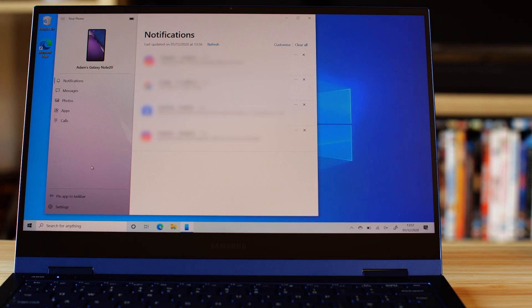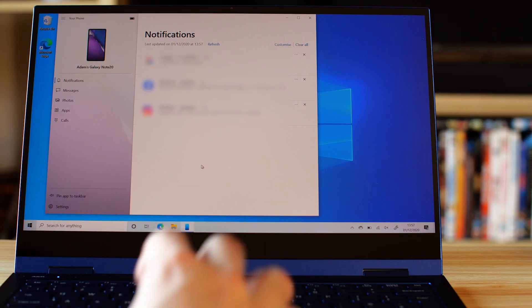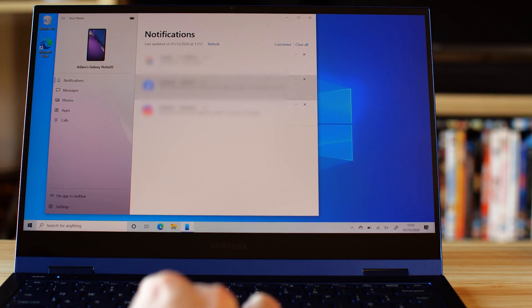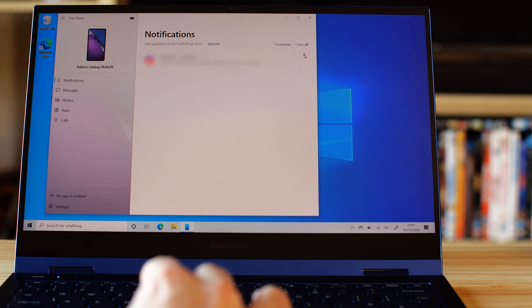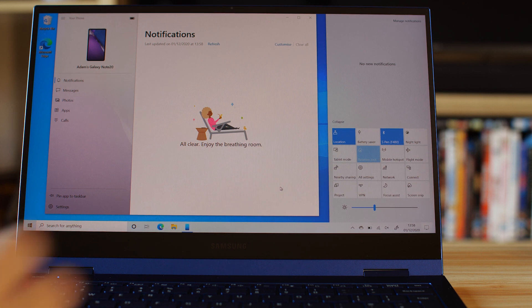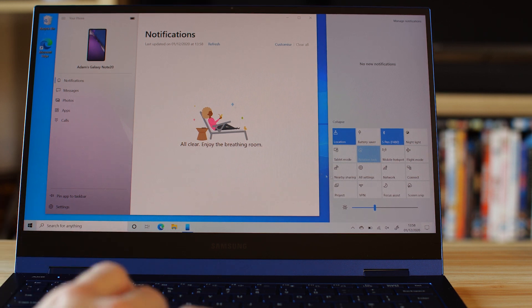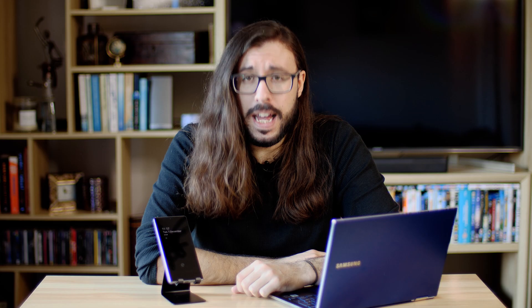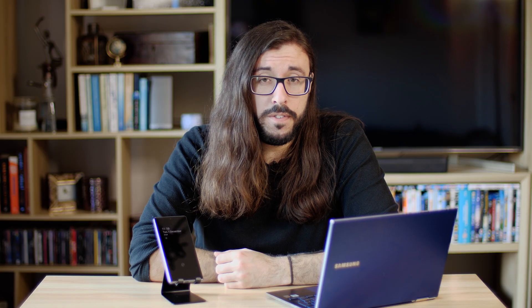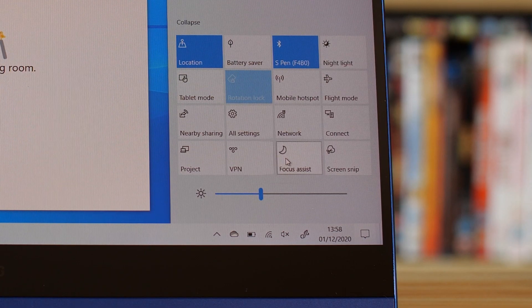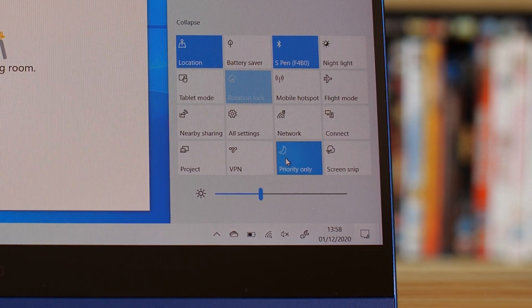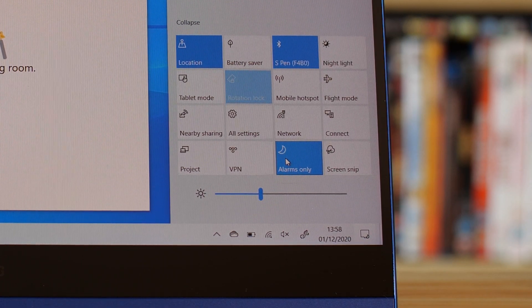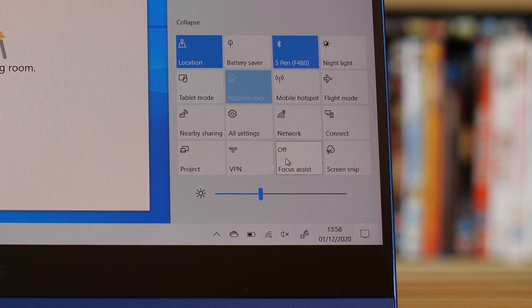First, we have notifications. This one's pretty easy to explain. Any notifications you get on your smartphone will appear in the Your Phone app. Not only that, they are incorporated into Windows 10 itself, so your notifications will pop up just like any other notification on your PC, with a little indicator telling you it's from your phone. Just like regular Windows notifications, you can use Focus Assist to mute all notifications that aren't from a priority contact or from an alarm, depending on how you have it set.